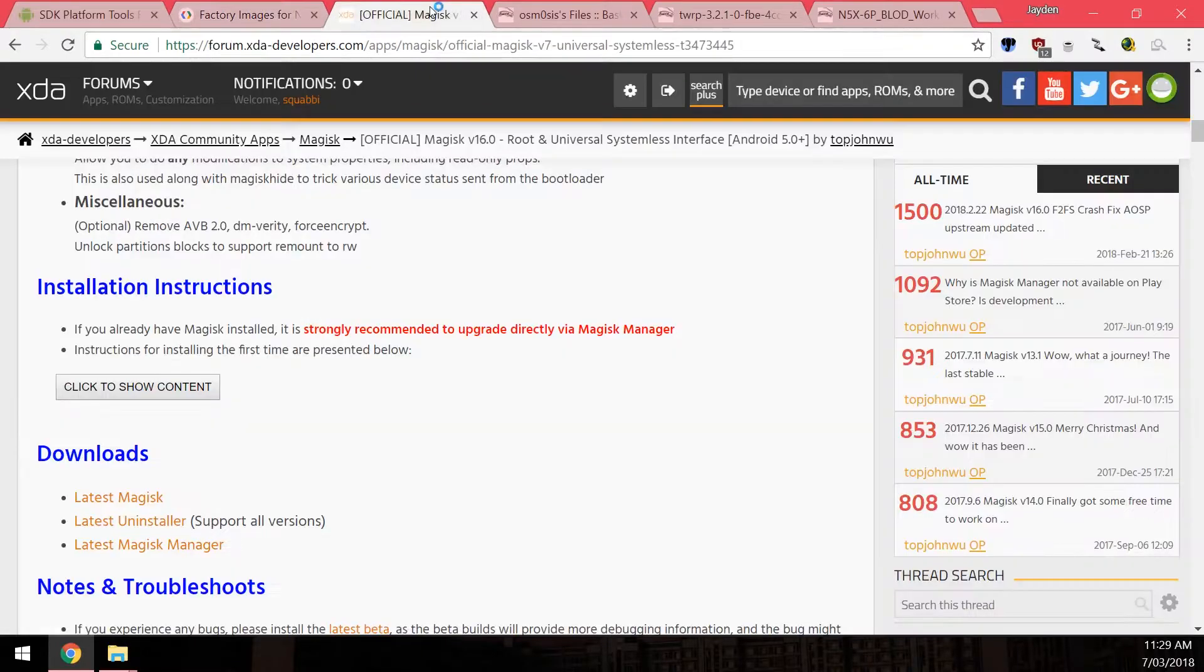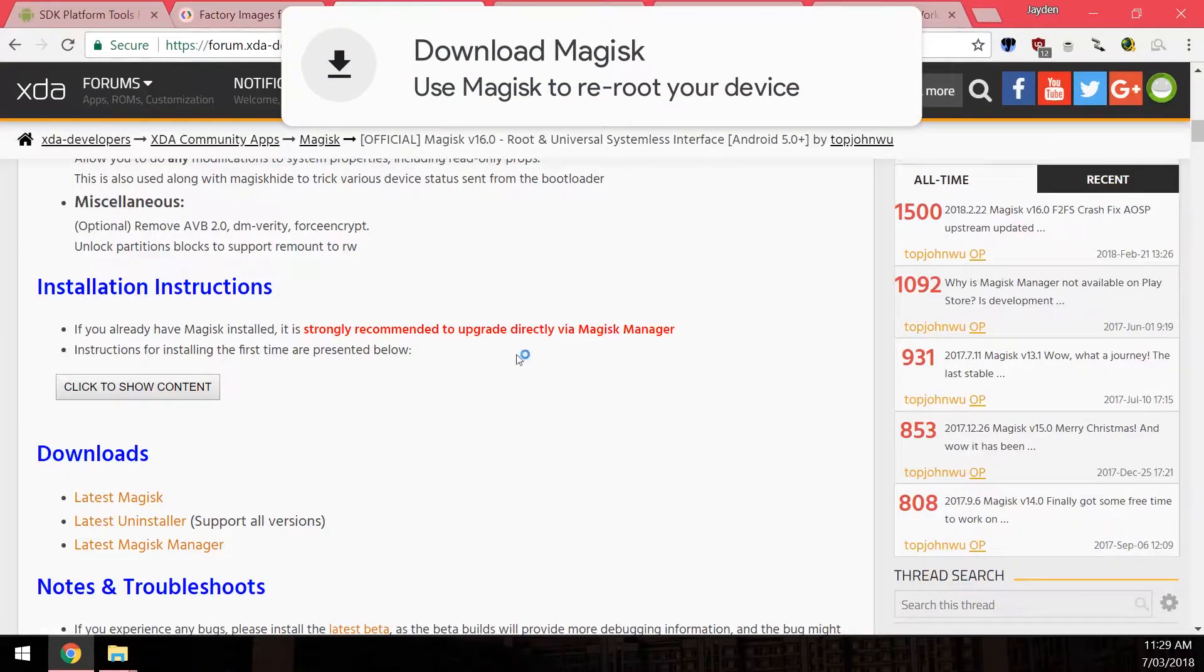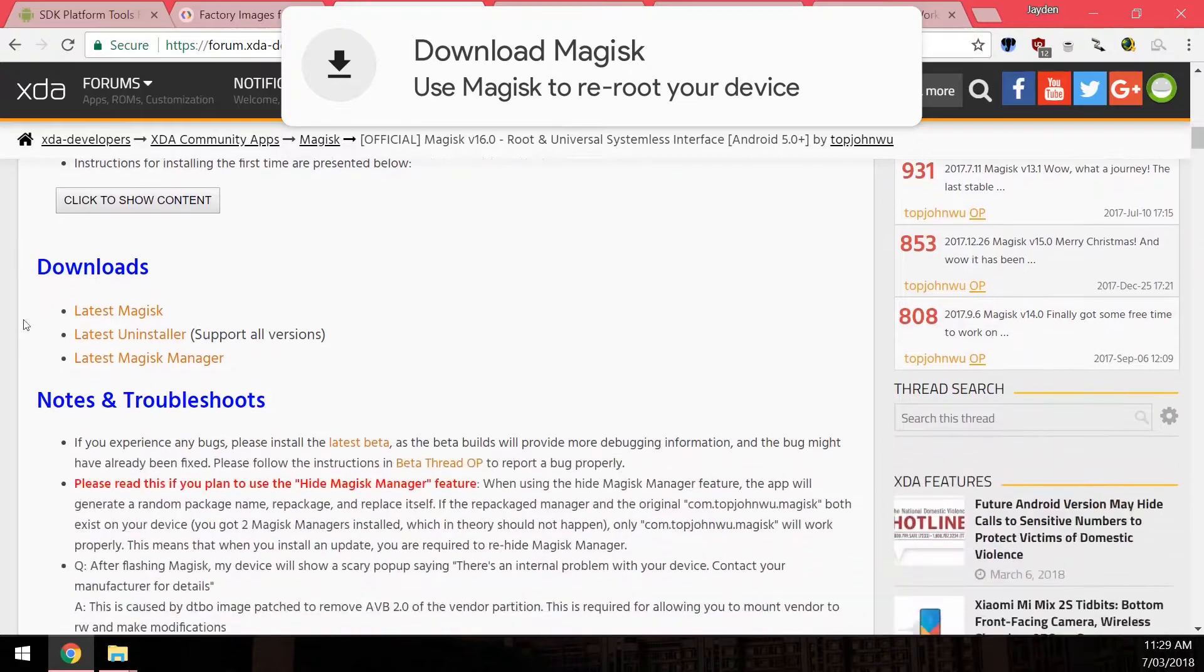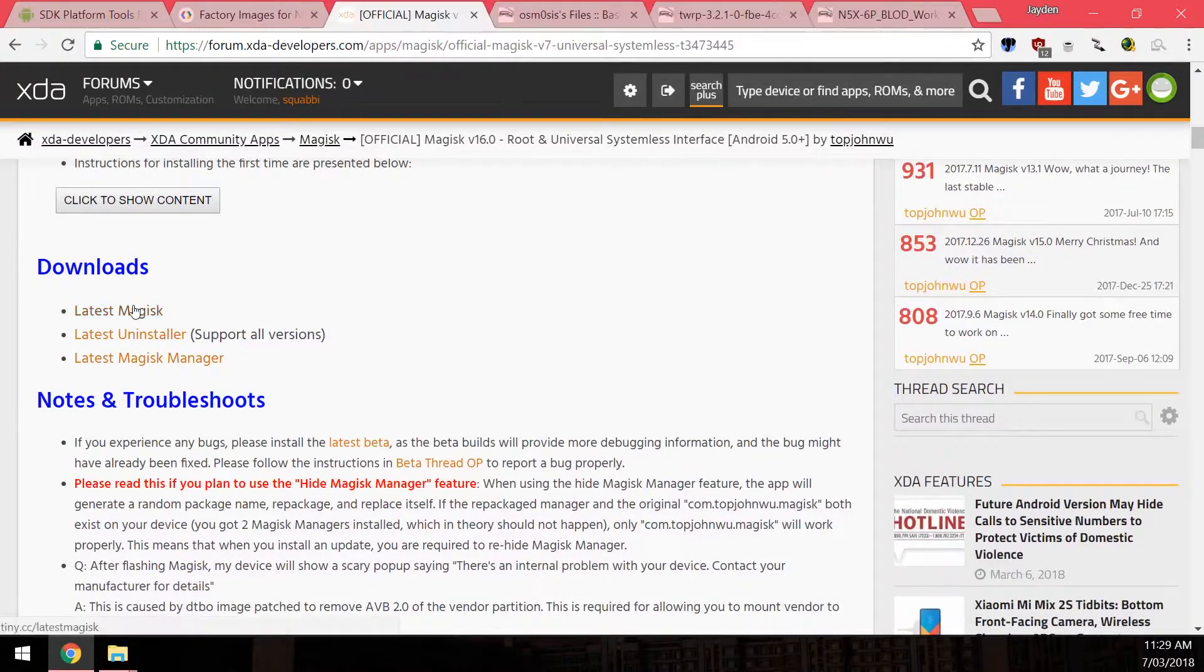Next up we also want to download the latest version of Magisk. So just scroll all the way down to downloads in the first post and click on latest Magisk.